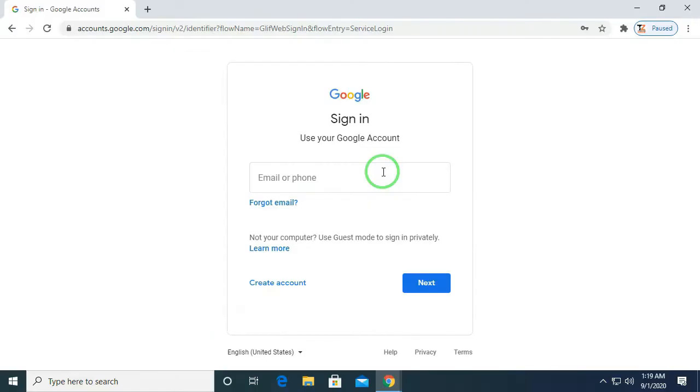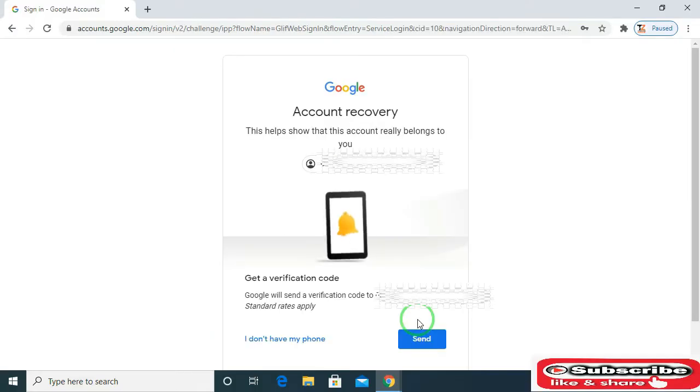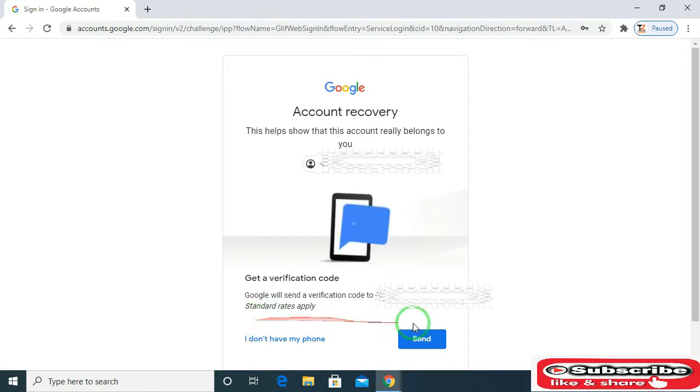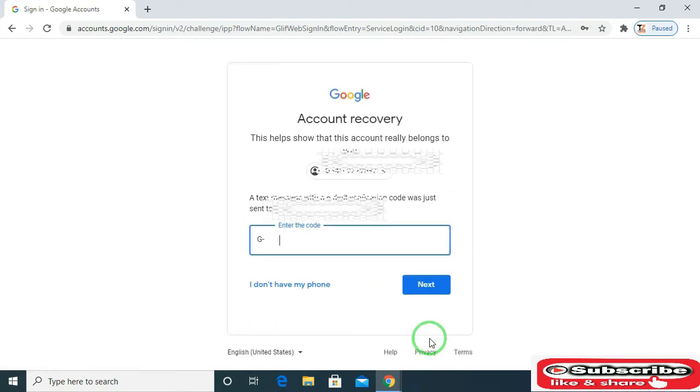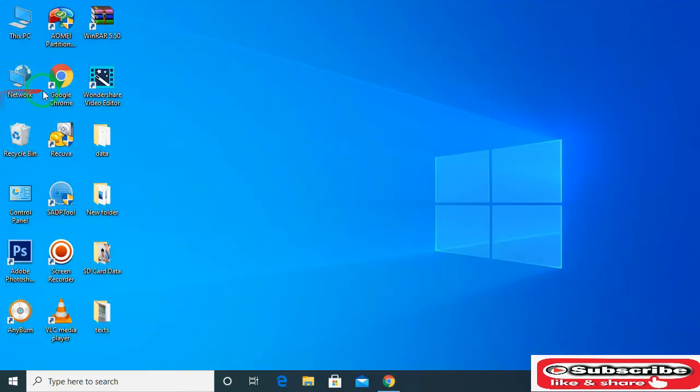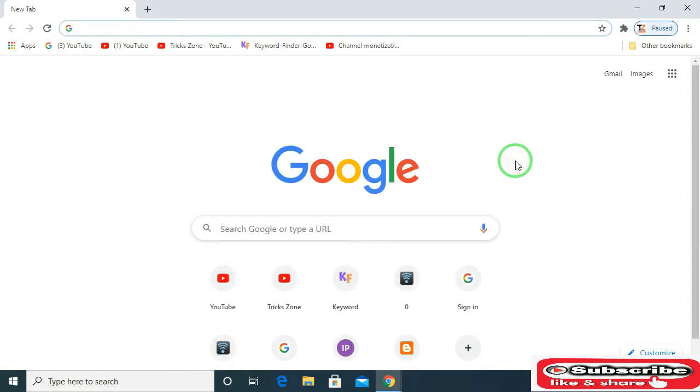Welcome friends, I am Hassan Alam and you're watching Treks on YouTube channel. In this video, I am going to show you how to recover Gmail account password by two methods. Now let's start. Click to open any browser and